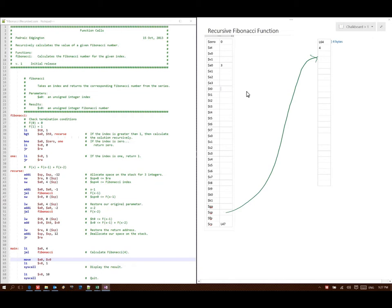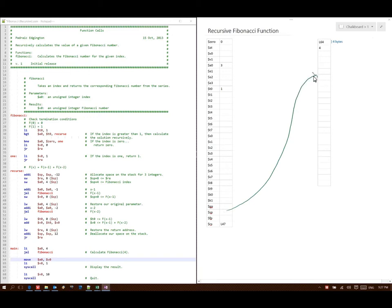Line 29 says put 1 into T0. Then if A0 is greater than T0, go to Recurse — 3 is greater than 1 — so I go down to line 41. This tells me to allocate 12 more bytes on my stack, so I move my stack pointer down 12 bytes. Then I store my return address at stack pointer plus 8, and my parameter at stack pointer plus 4. Next I subtract 1 from A0 and store that back in A0. Then the jump and link to Fibonacci puts line 47 as my return address, and I go to line 29.